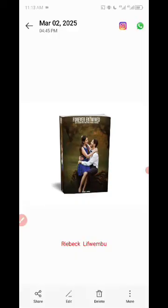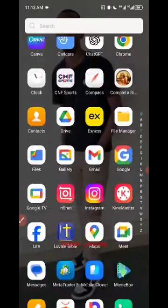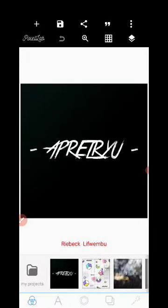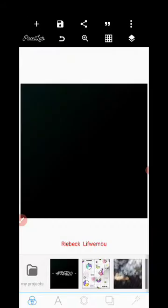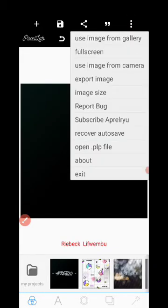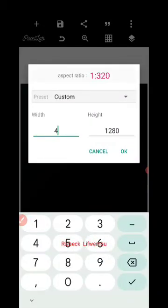Open Pixel Lab. Once you open Pixel Lab, delete the default content. Then click on the three dots in the top right corner to change the image size. We're going to use the ratio 4 to 5.